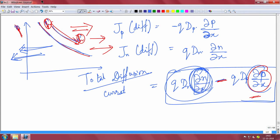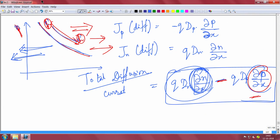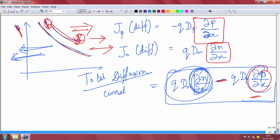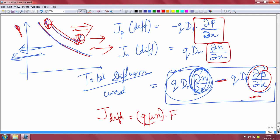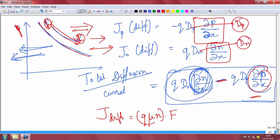In the last class we discussed drift and diffusion equations. The diffusion equation depends on the slope of the carrier profile, while the drift current does not depend on that — drift current was purely field dependent. For electrons it is q·μn, which is conductivity times the field. The diffusion coefficient — dp for holes or dn for electrons — depends on the material, but these are also related to conductivity. A higher diffusion current also means the drift current could be higher.